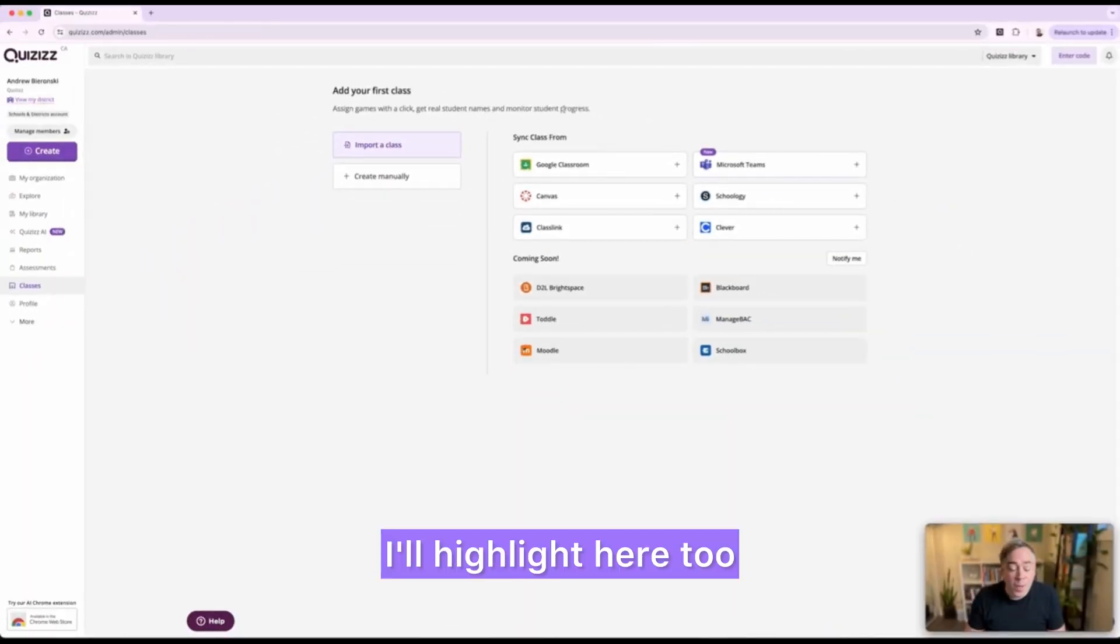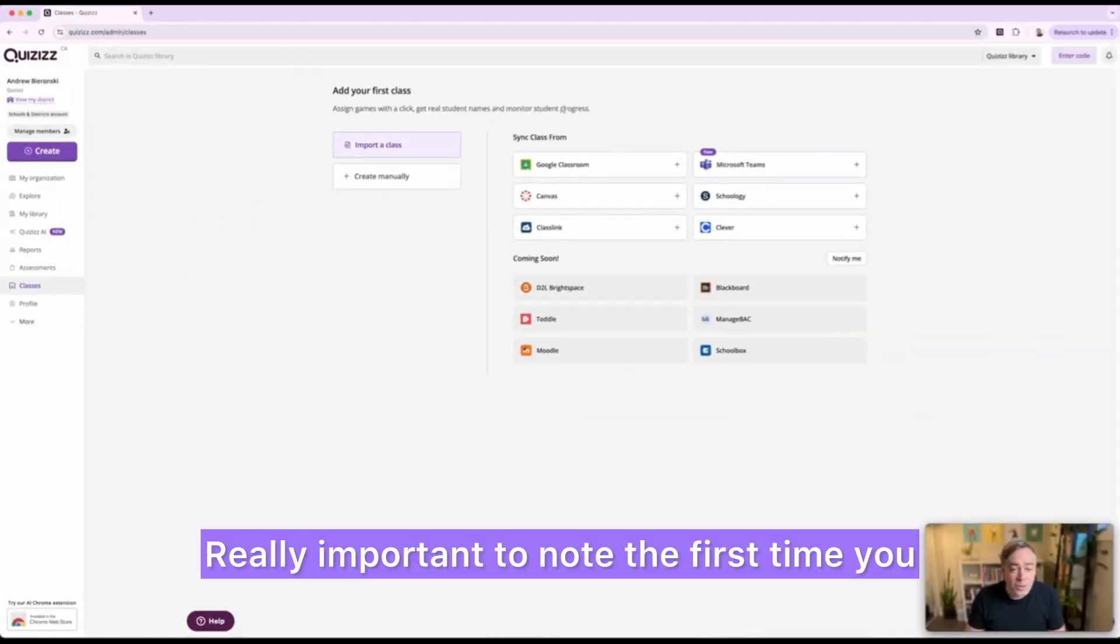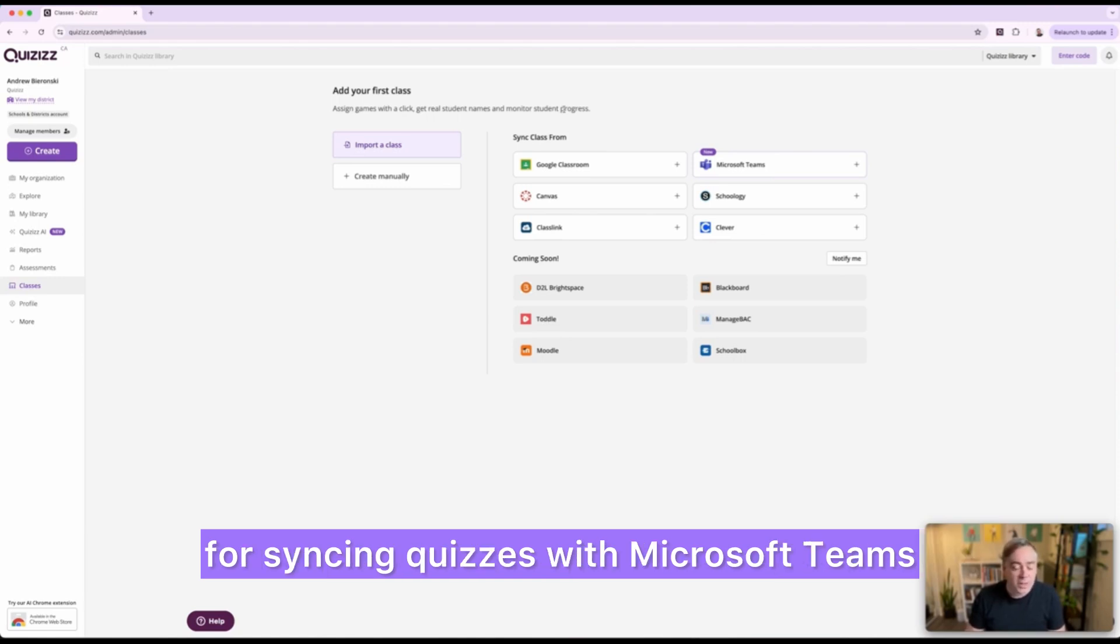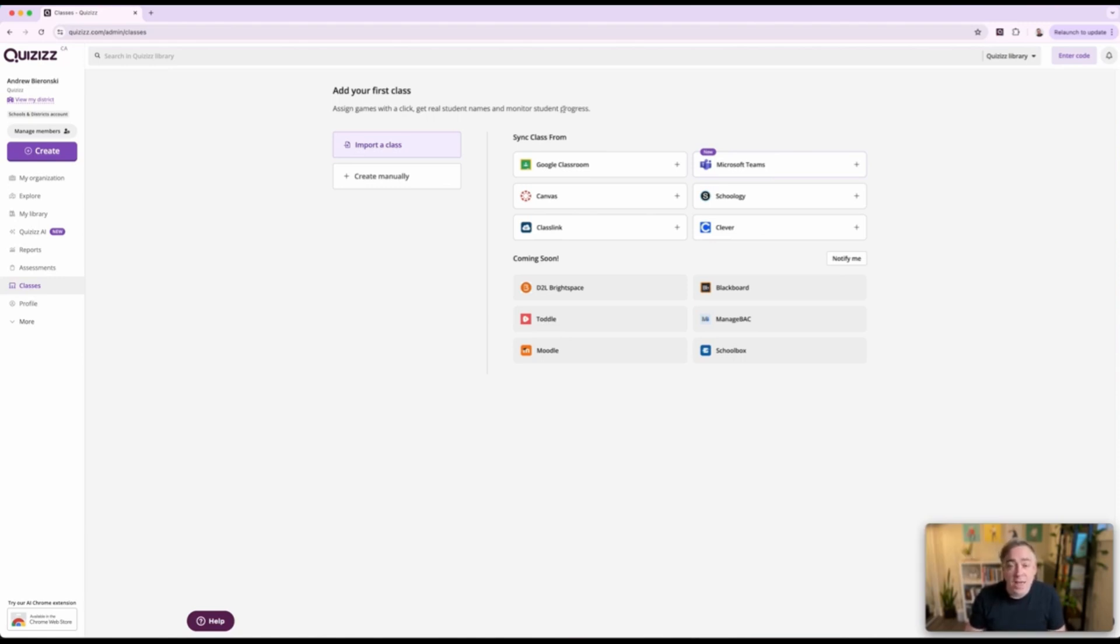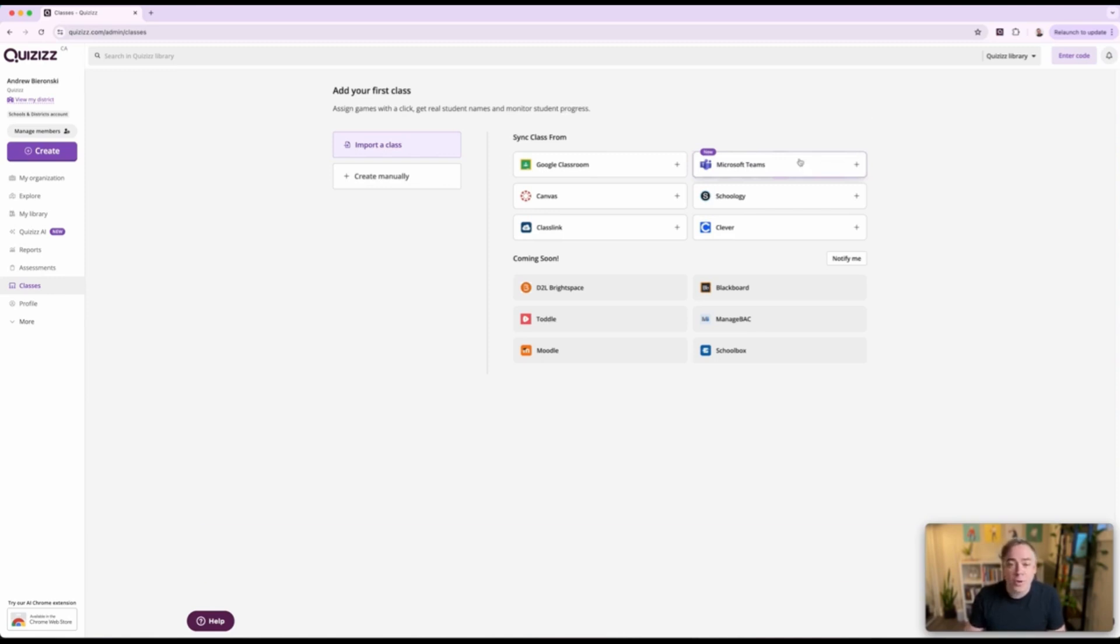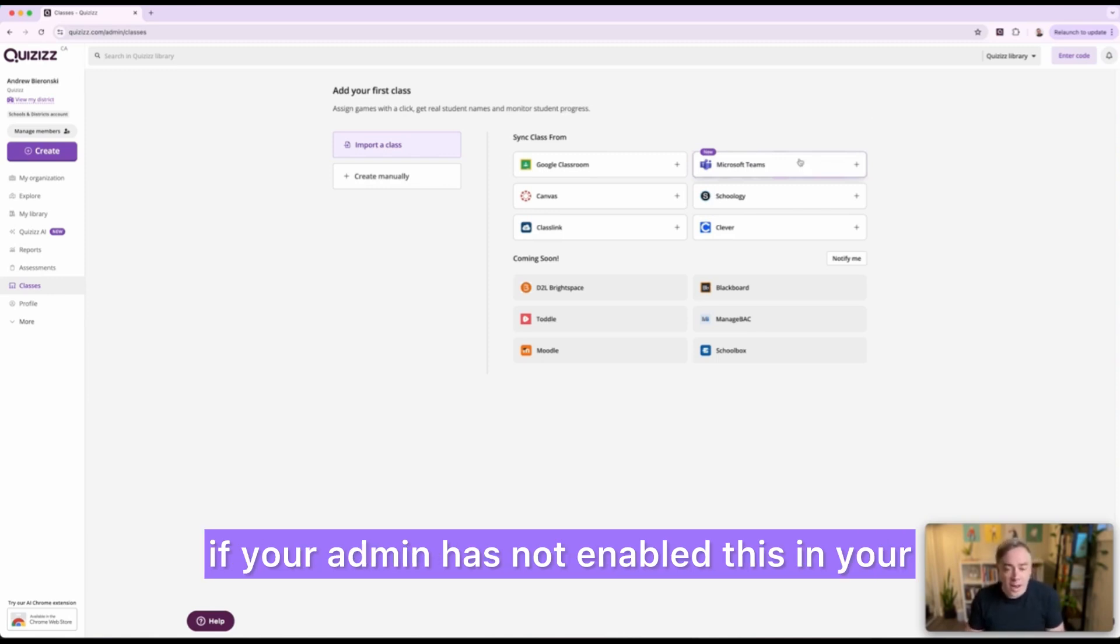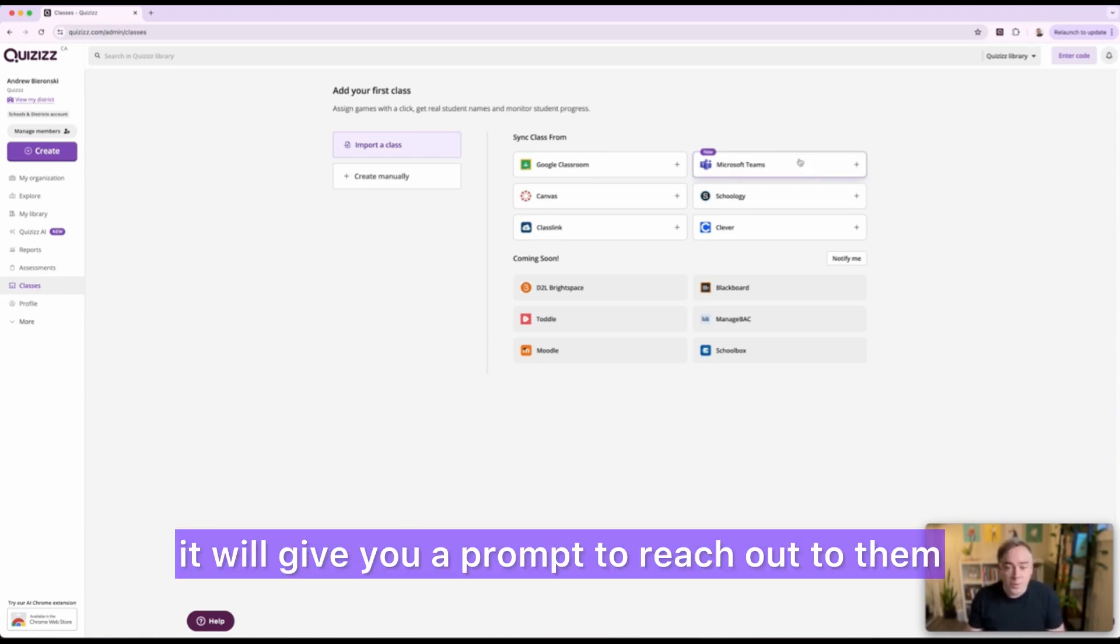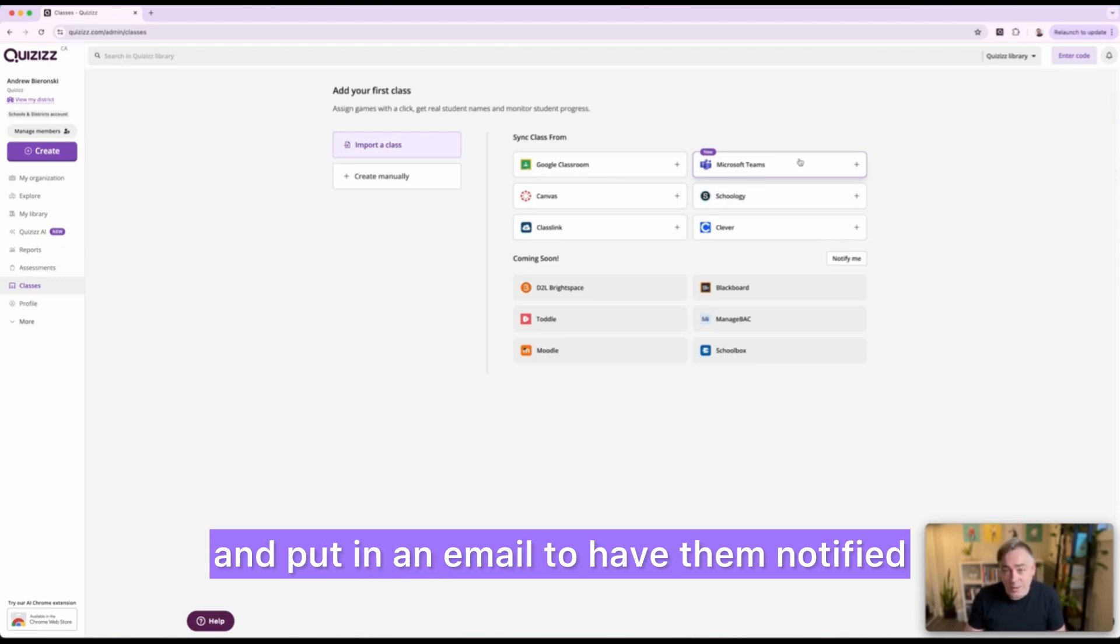I'll highlight here too, really important to note, the first time you do this it's going to ask you for some permissions for syncing Quizizz with Microsoft Teams. If however when you click on this your admin has not enabled this in your school district yet, it will give you a prompt to reach out to them and put in an email to have them notified.